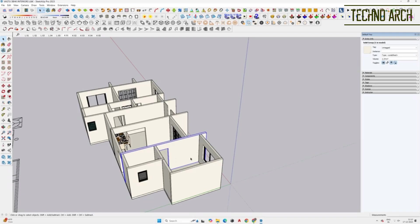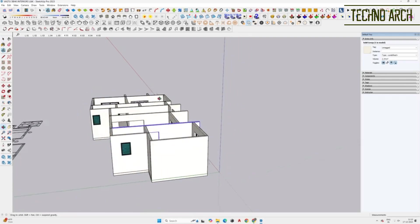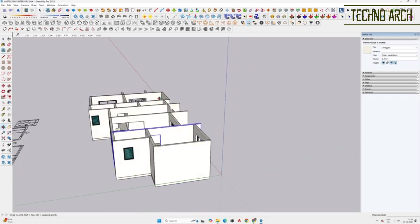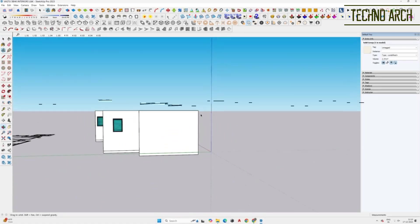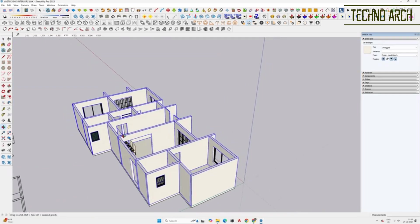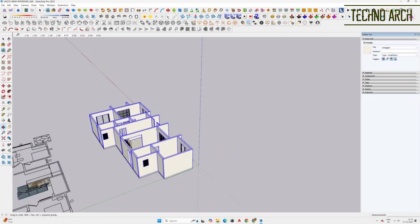As you can see on the screen, we have a 3BHK flat layout where the interiors need to be designed. Start by selecting all the walls you have pulled up which will have skirtings at the bottom. Copy them to a specific distance for further modifications.